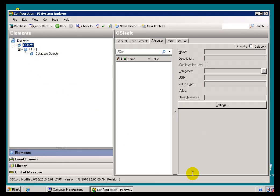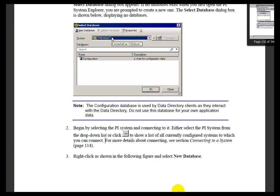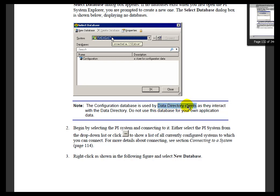Now, here's how we refer to this in our documentation. The Configuration Database is used by Data Directory clients as they interact with the Data Directory. This is the first time in this class we've referred to AF as a Data Directory, and we call it an Asset Database. Data Directory is a great term to describe what people are doing